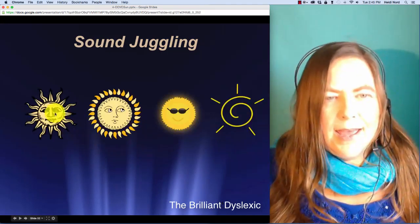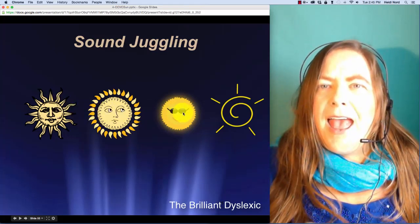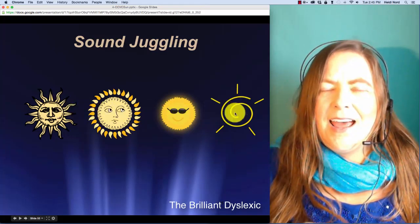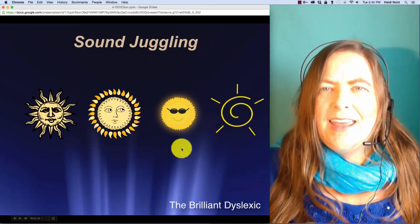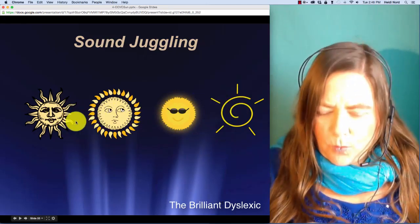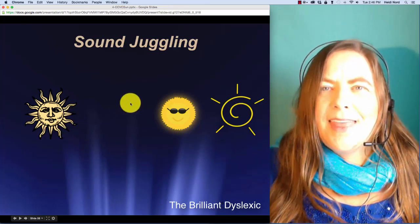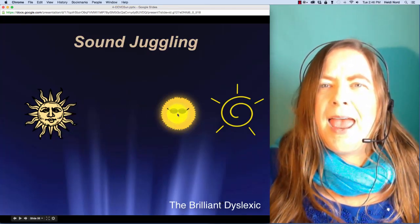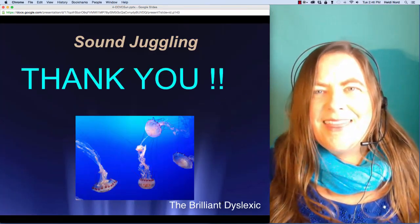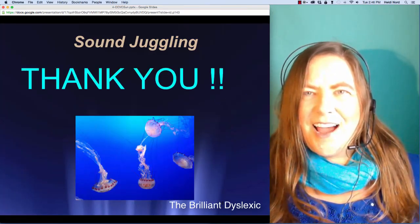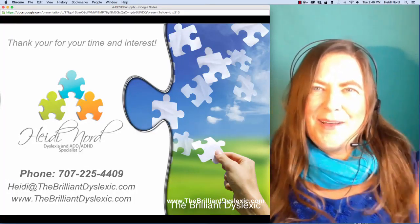Here is p-r-a-n. P-r-a-n. In praying, what if I take off the r? Then you are left with p-a-n. Pain. Thank you so much for coming to the Sound Juggling lesson. I hope all of you have a really great day. Bye.